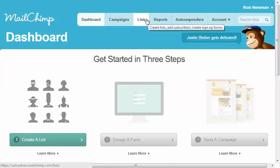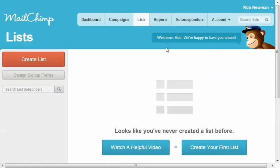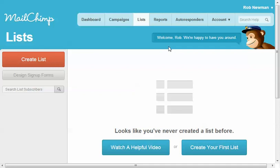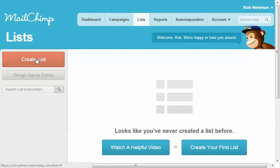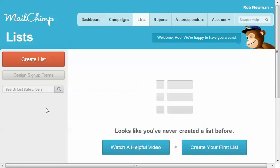But we'll go ahead and click on the lists link here. And again, you'll usually see a couple different ways of doing things when you start getting into this environment. But you'll usually see a create list over here, or if you're in the campaigns, the same area will say create campaign.